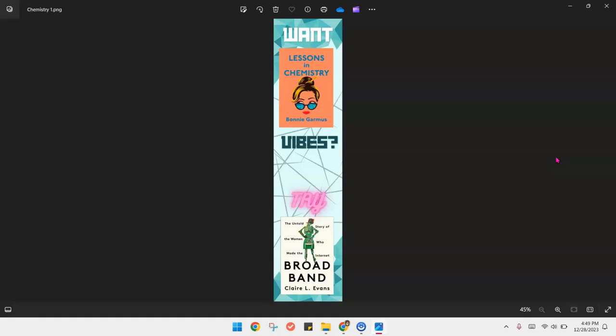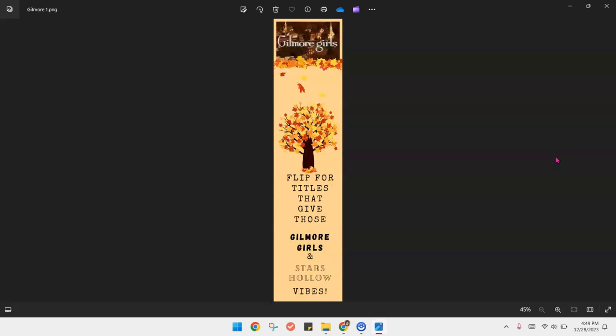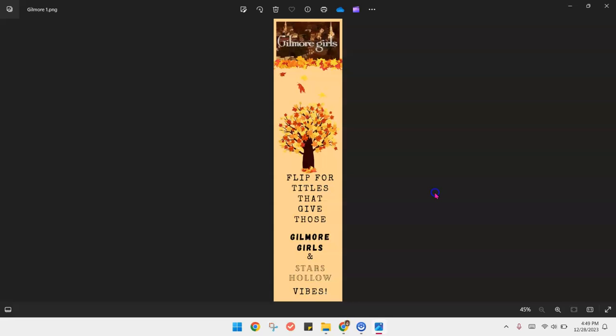The front page of this bookmark asks if people want vibes similar to Lessons in Chemistry, then they should try Broadband, The Friend, Hidden Genius, and Ninth Street Women. Here's one example of a seasonal bookmark for titles that give those Gilmore Girls and Stars Hollow vibes. Then I listed three different books that I felt had some kind of tie to the hit TV show.